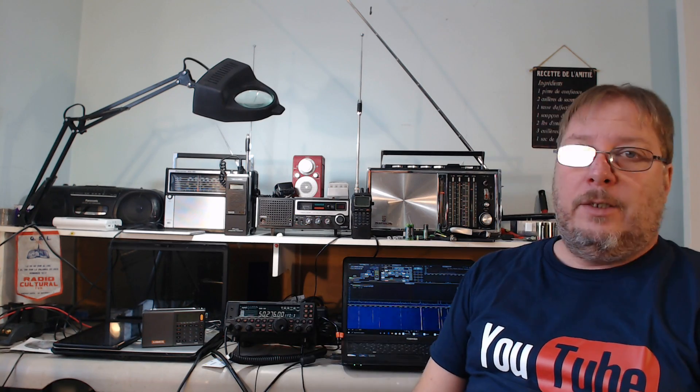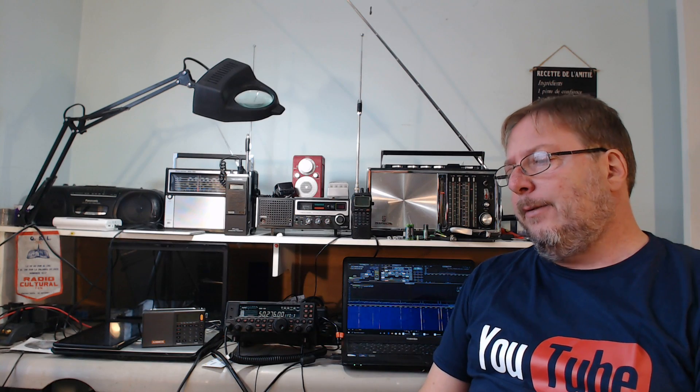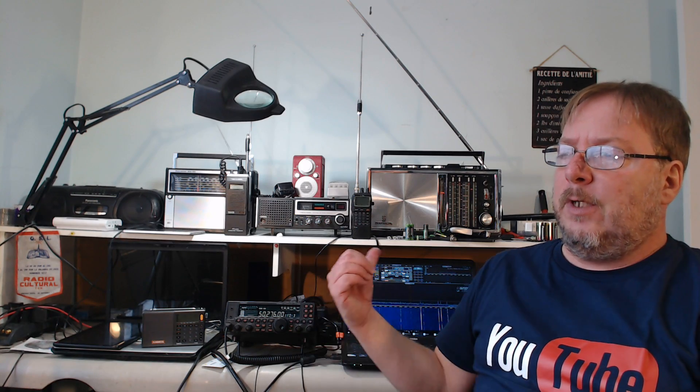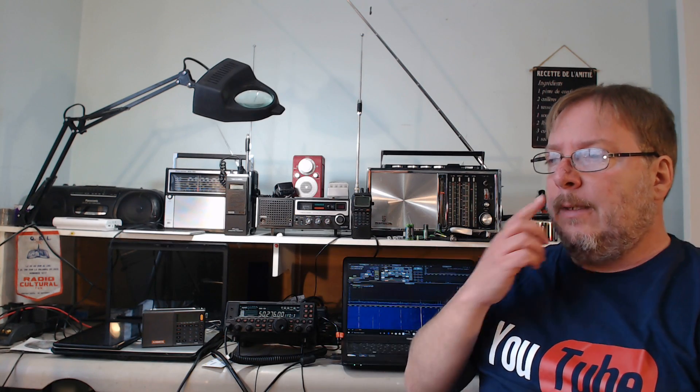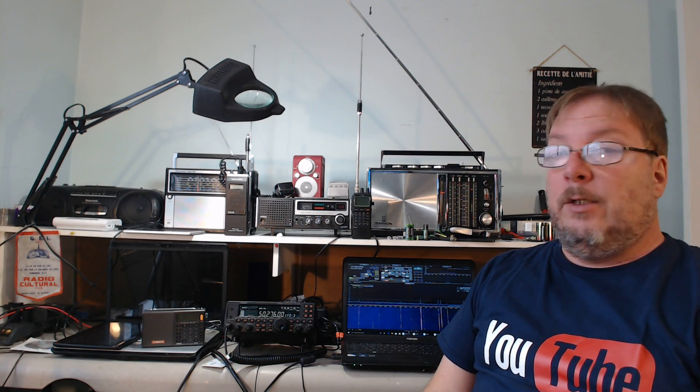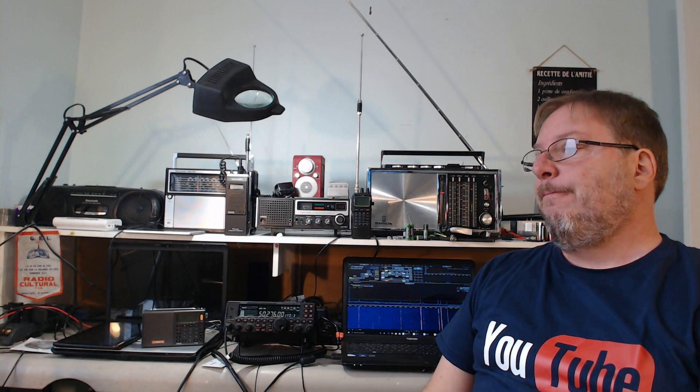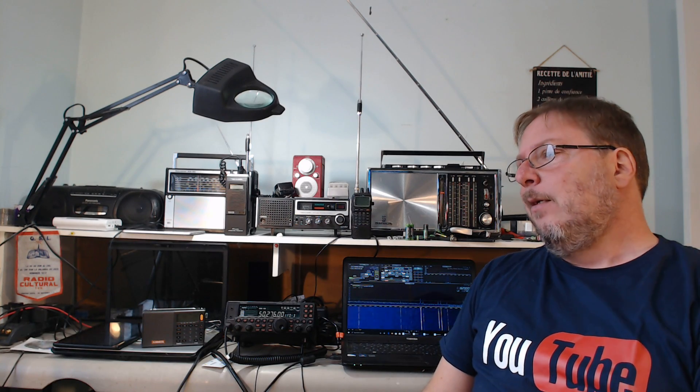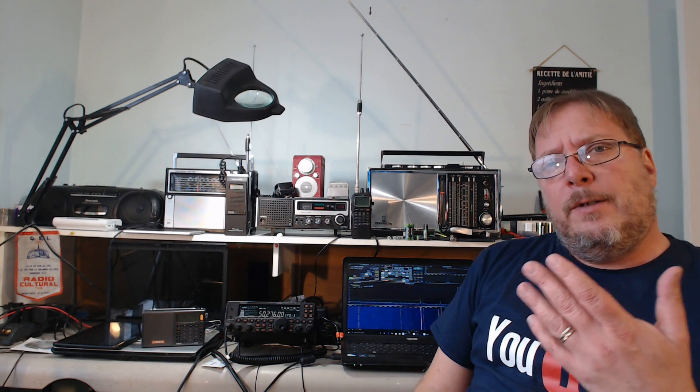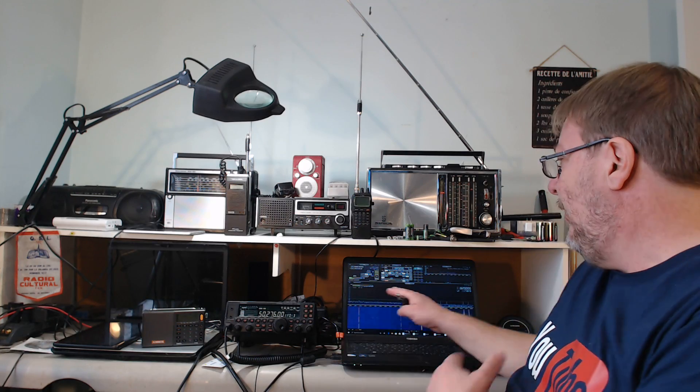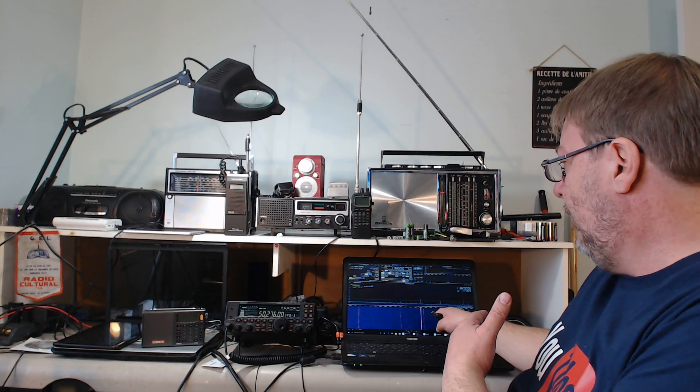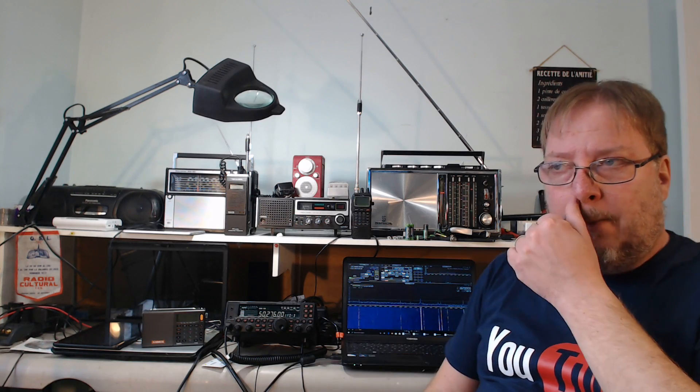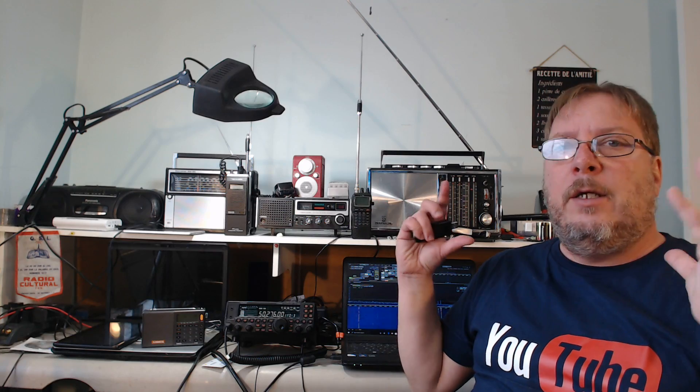Remember that in some cases a software-defined receiver might get more interference from your devices, from your computer, than a regular radio will have. Of course, if you don't like computer screens, watching a computer screen all the time, that's another thing to think about. Maybe a regular radio is better.